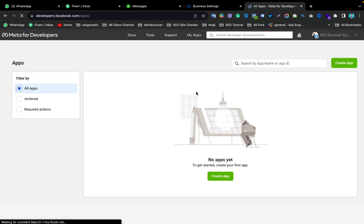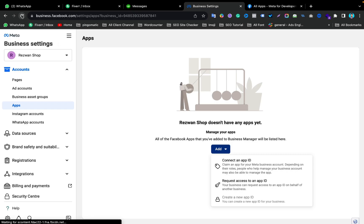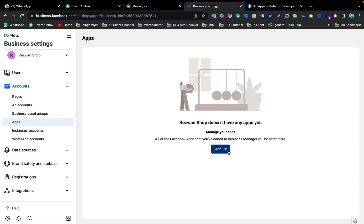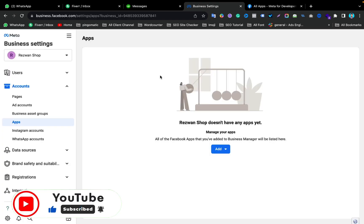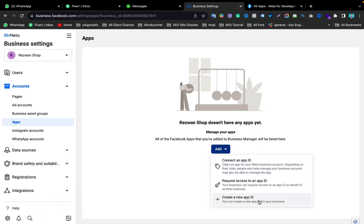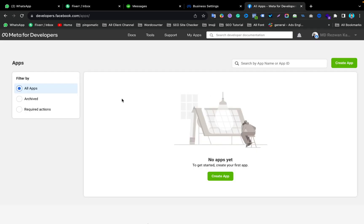Now we have registered our Facebook account as a developer on Facebook. If we refresh the page, there should be an App ID option available. After refreshing the Business Manager settings page, you can see the Add and Create a New App ID button is now enabled. I already have this tab open, so I'm going to create an app — just click Create App.